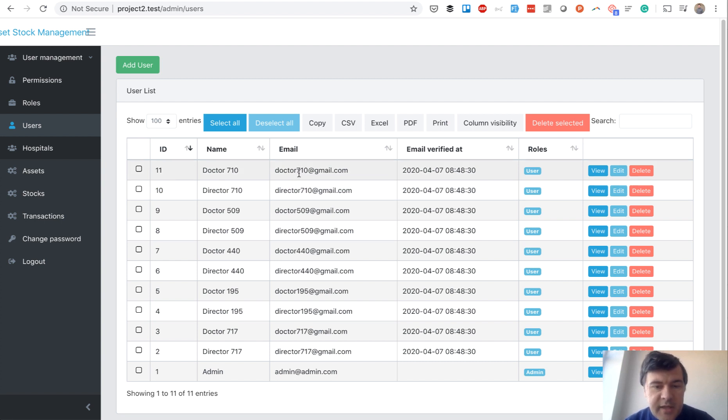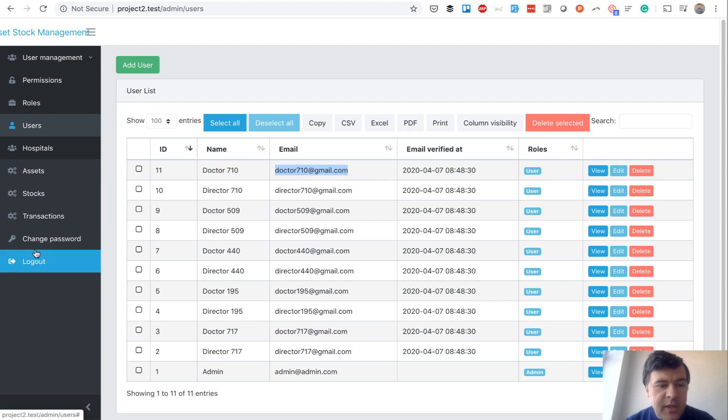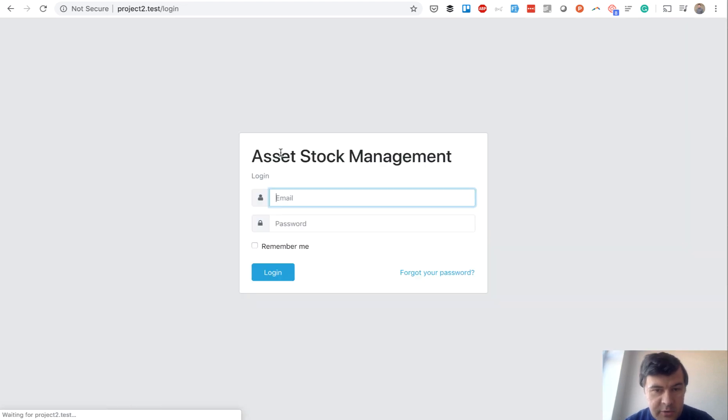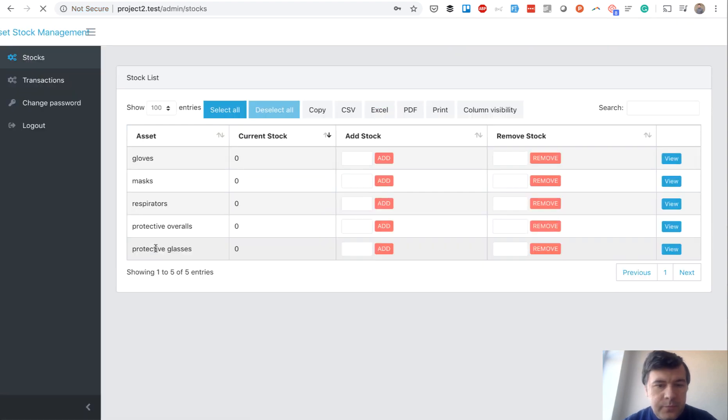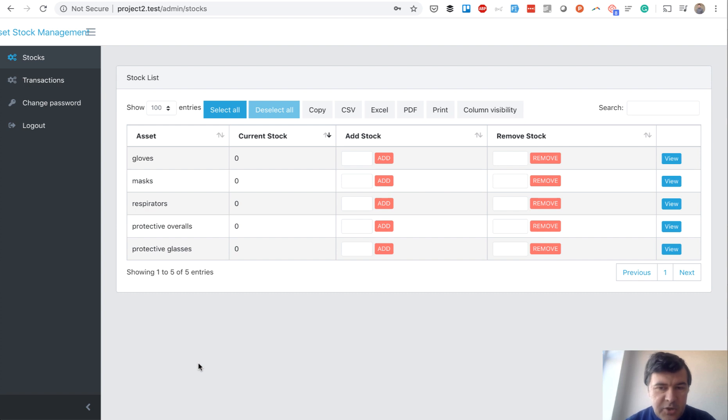Now if we log in as any doctor or director, we can manage the actual stock for the hospital. The password is password for everyone. Here's the form - it's the same quick admin panel generator table but with custom things on top.